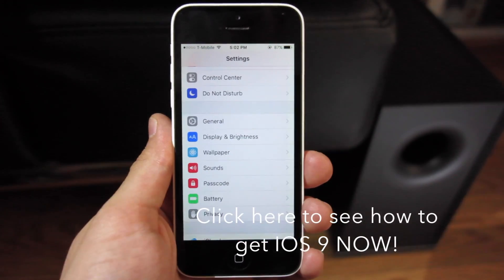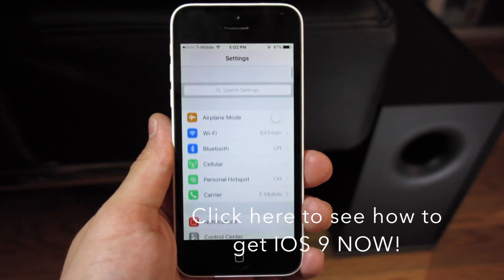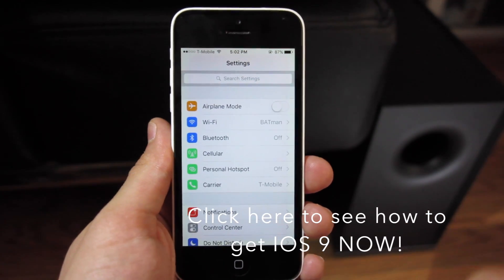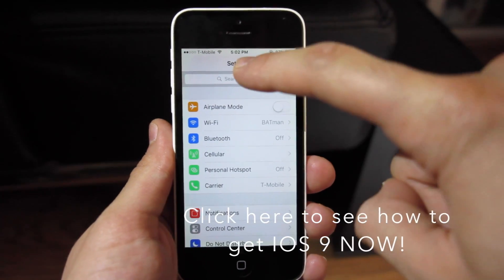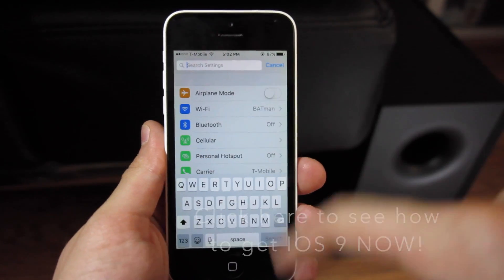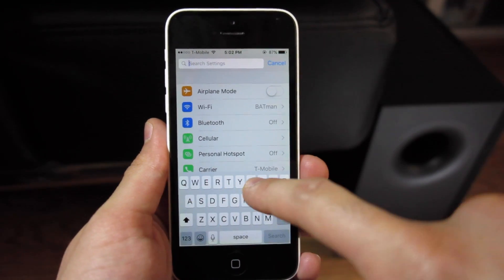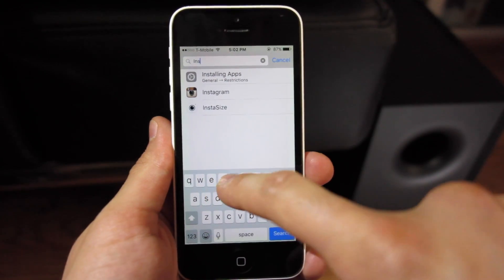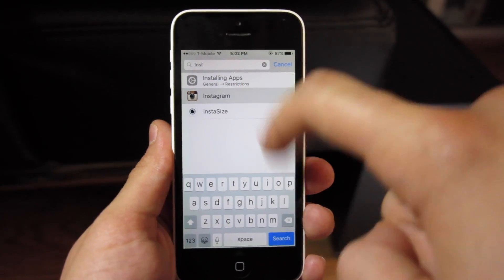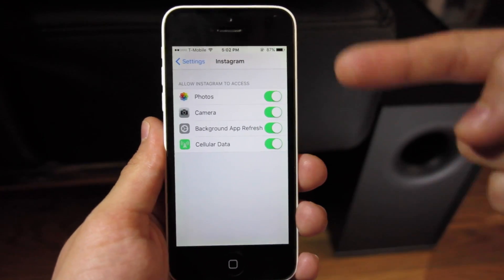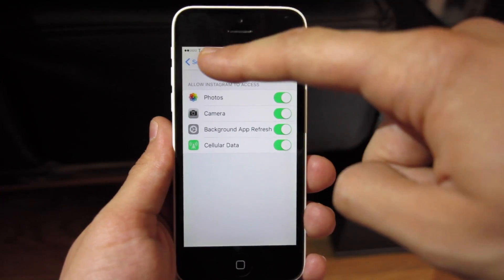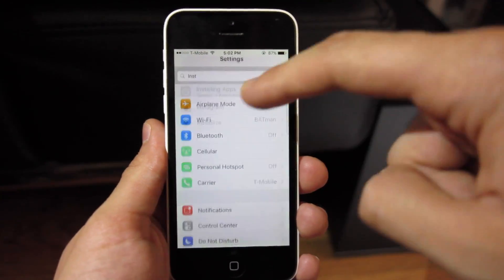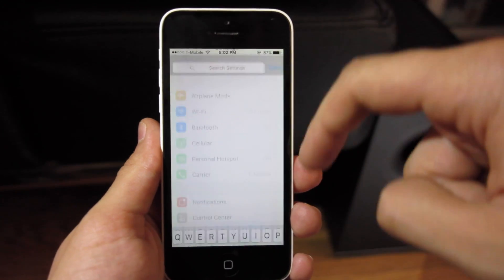Starting off right in Settings, we're now able to do a search for anything we need to find. Simply click on the top and you're able to search whatever you need. For example, I'm looking for my Instagram app, so I can configure what settings I want to use.